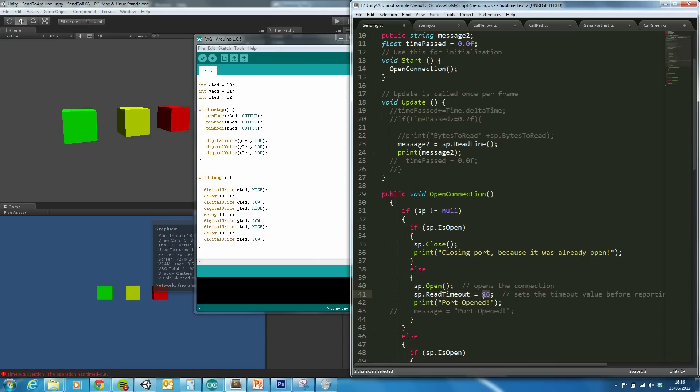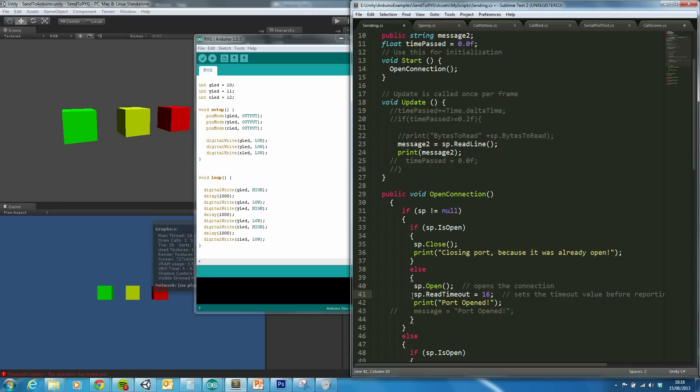And this integer here will effectively control how often or how quickly it will time out from reading in. This is something which I've put in for later, for sending data from the Arduino to Unity rather than from Unity to the Arduino.